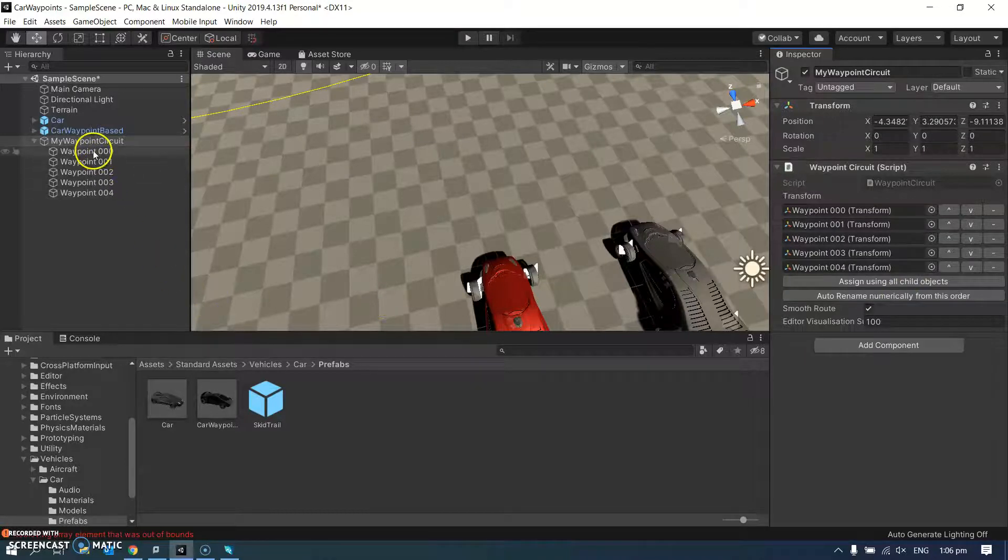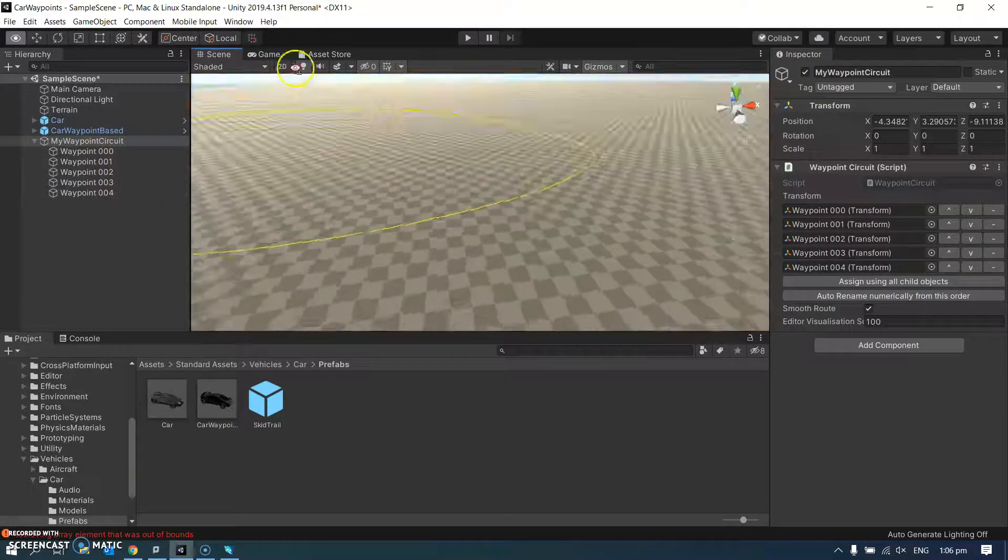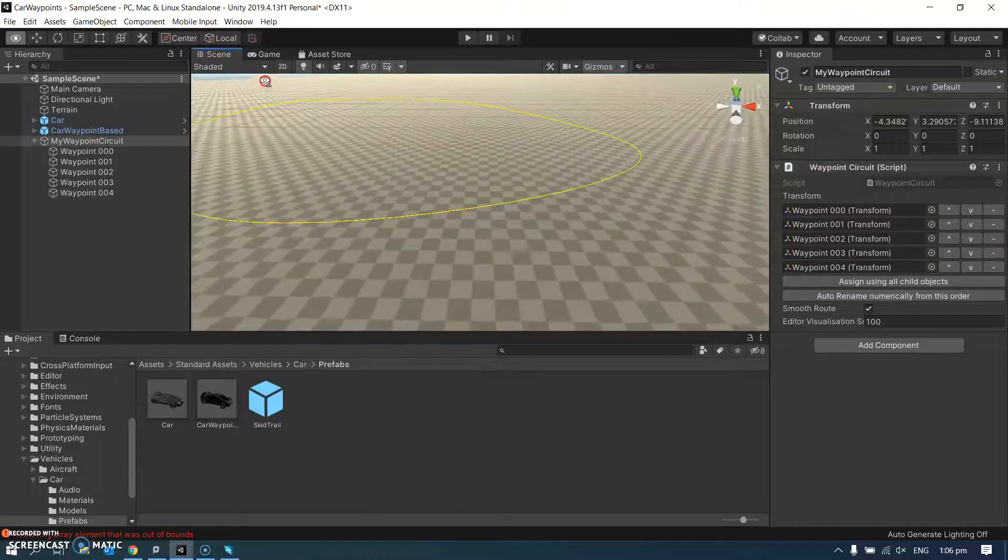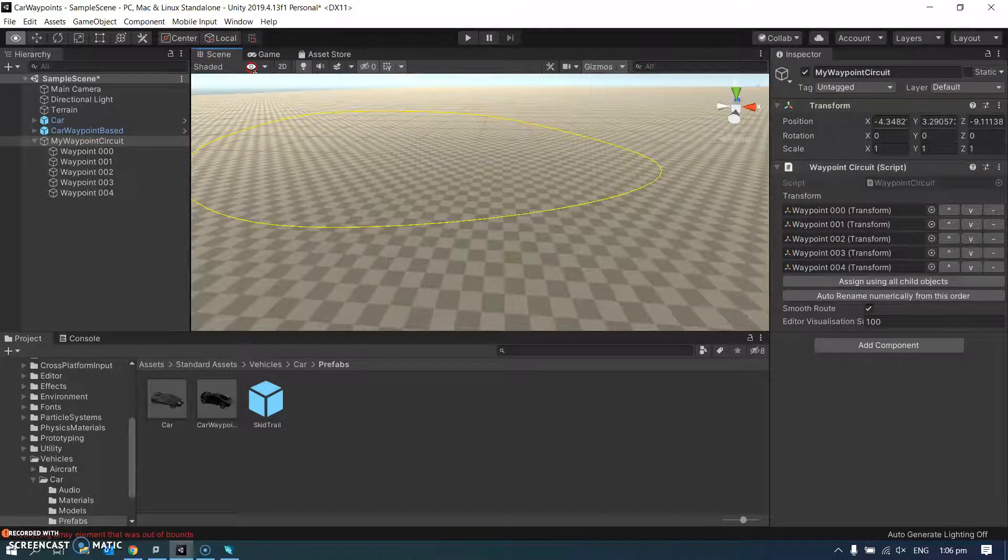And I'm also going to make it auto rename numerically from this order. So that's why I didn't bother renaming them earlier, because I knew I was going to do that now. And you can see I've made myself a little circuit right there.